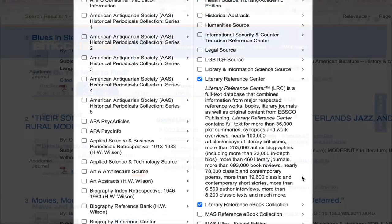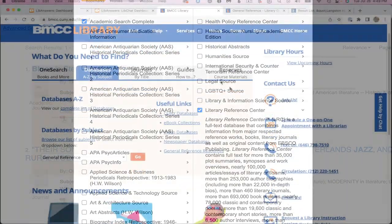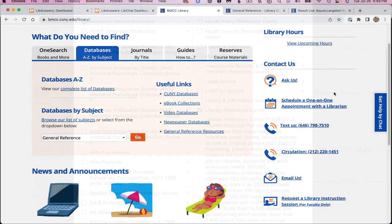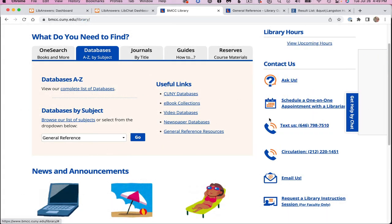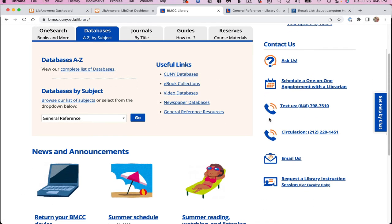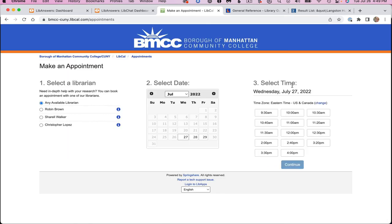Contact us with any questions through the ways mentioned here on the right side of the library homepage, and ask at the reference desk or make a research appointment for a one-on-one demonstration of this database.